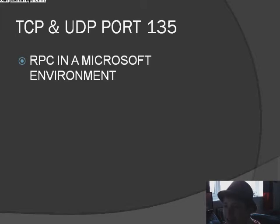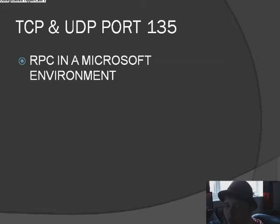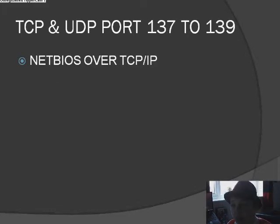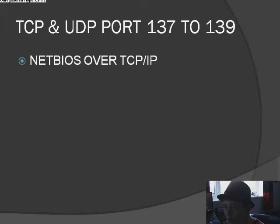Then TCP and UDP port 137 through 139 which is NetBIOS over TCP/IP. TCP and UDP port 161 is SNMP, Simple Network Management Protocol.